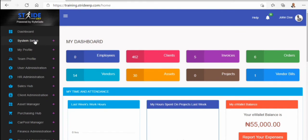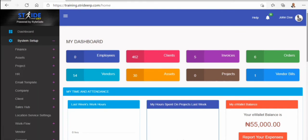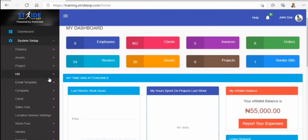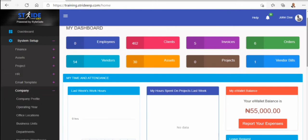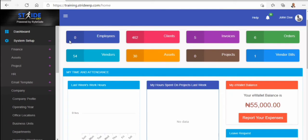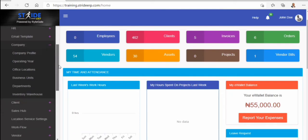Here you see the system setup — where the system is being configured. You see the finance module, the asset module, the project management module, the HR email template, specific templates that are tailor-made — bespoke templates tailor-made for the company. You also see the company profile, operating year, office location, and so on. All these things can be seen on STRIGHT.